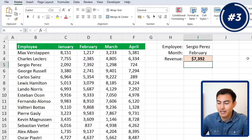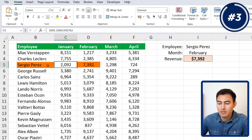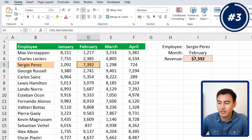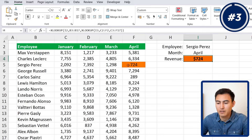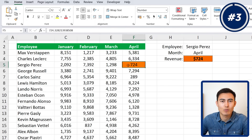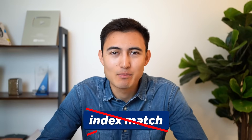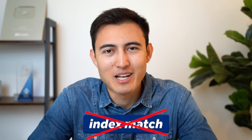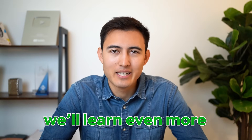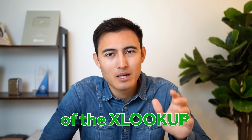Hit Enter and it returns that for Sergio Paris in February, revenue is around 7,000 — which matches the table. Changing the month to April updates the figure accordingly. This nested XLOOKUP approach replaces the INDEX MATCH formula and is much easier to use.